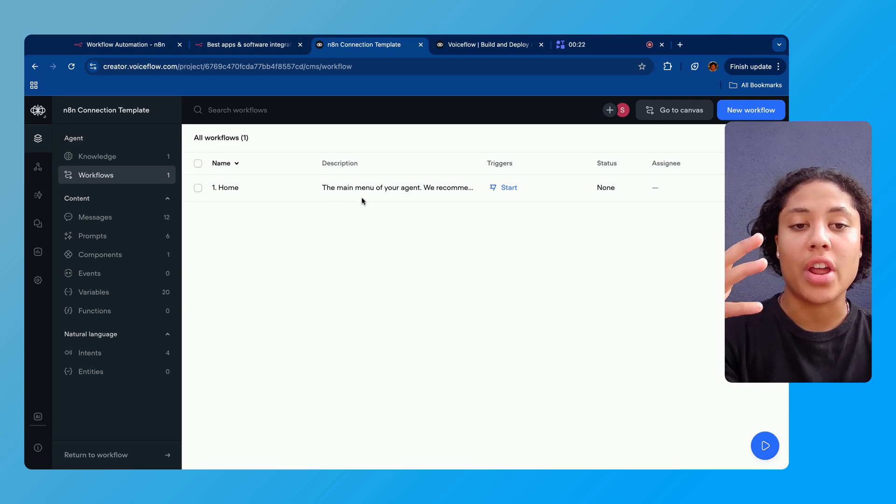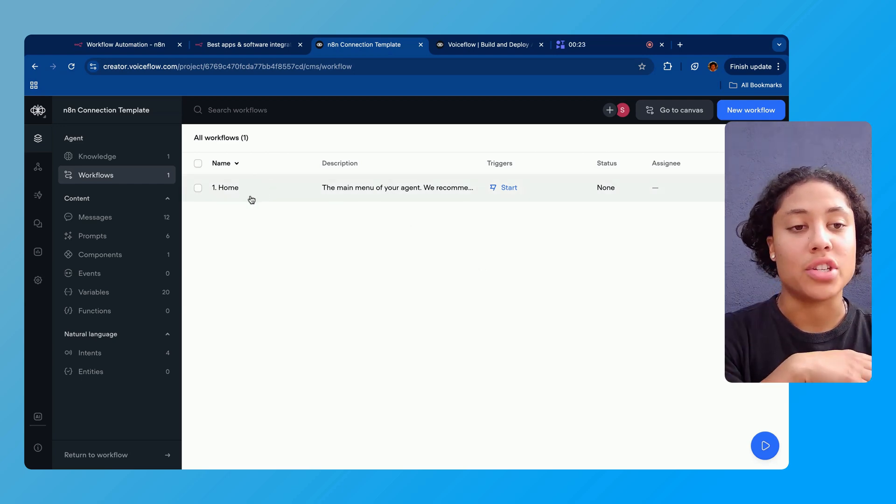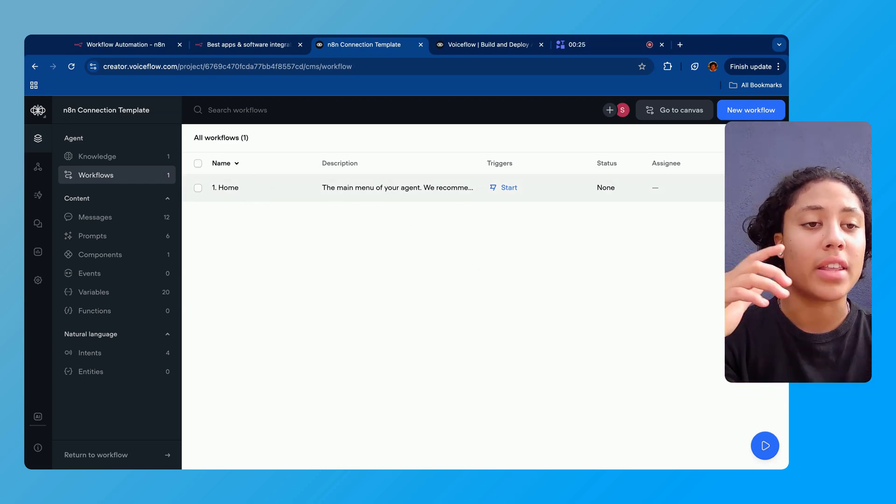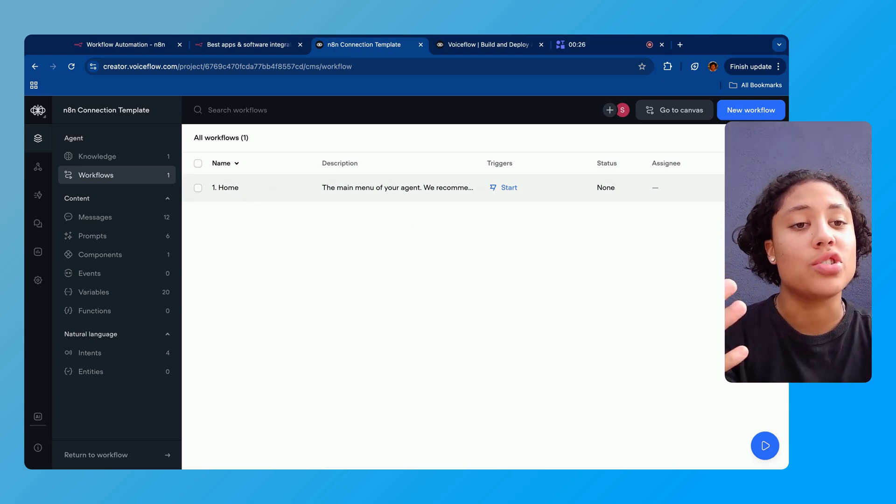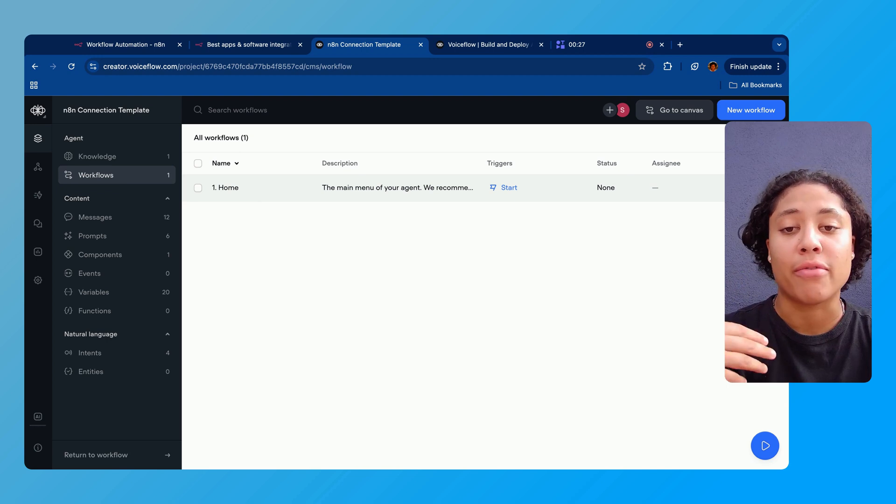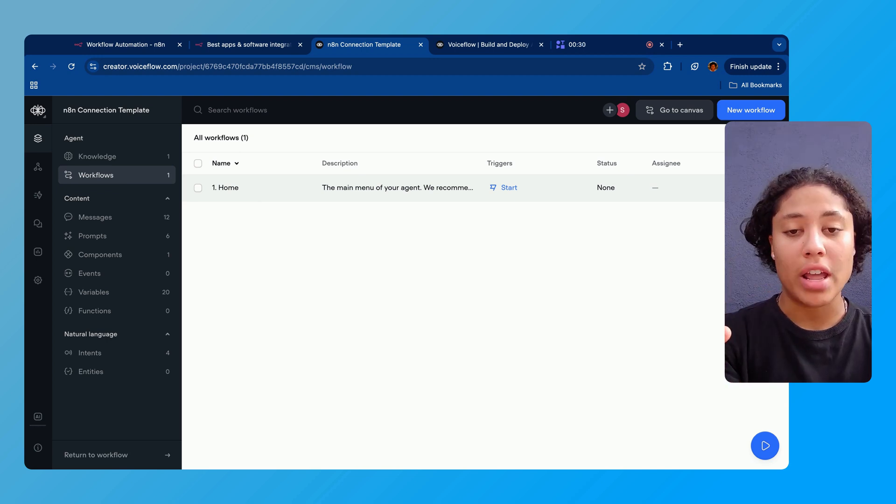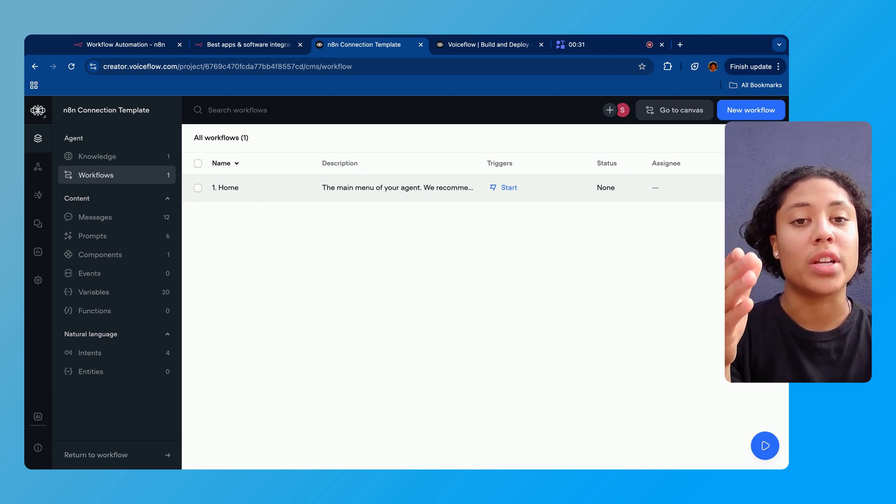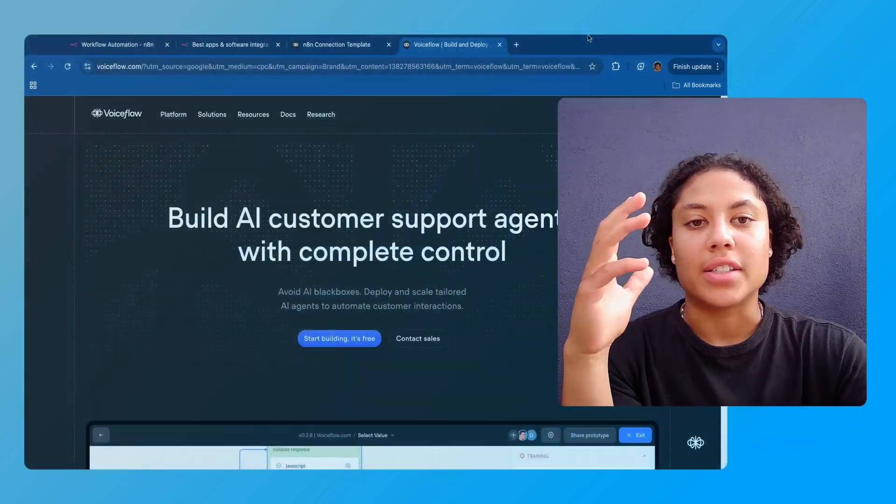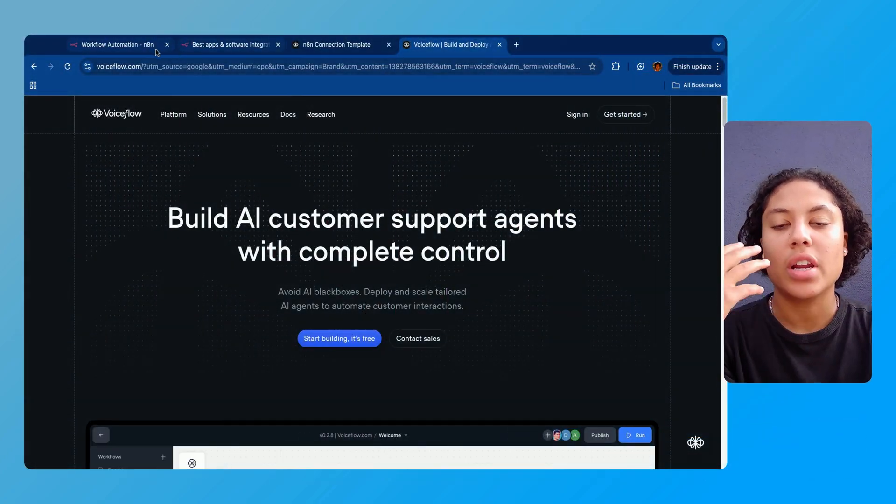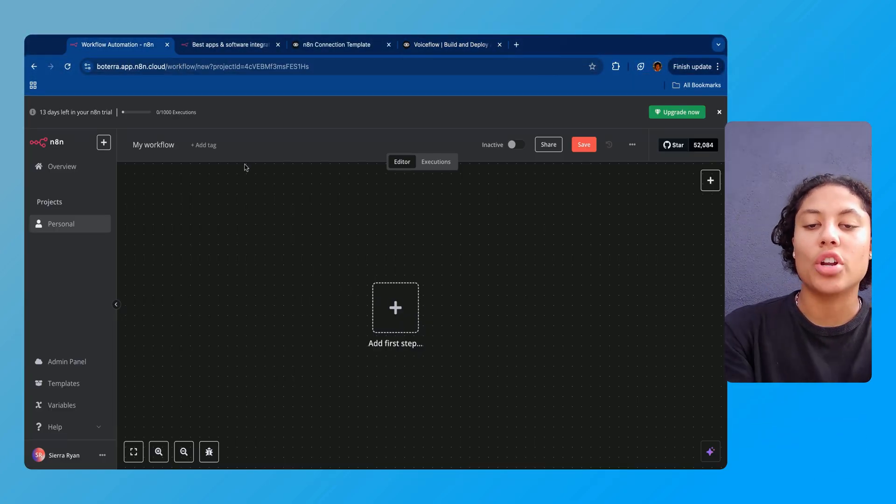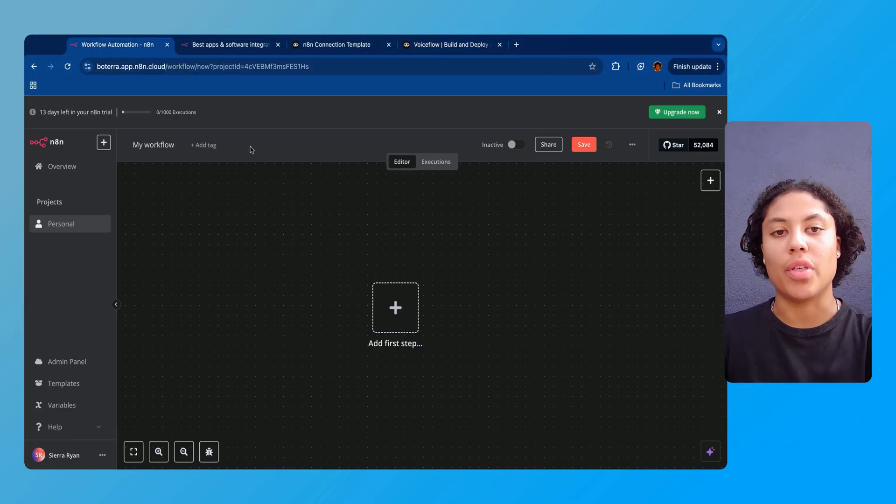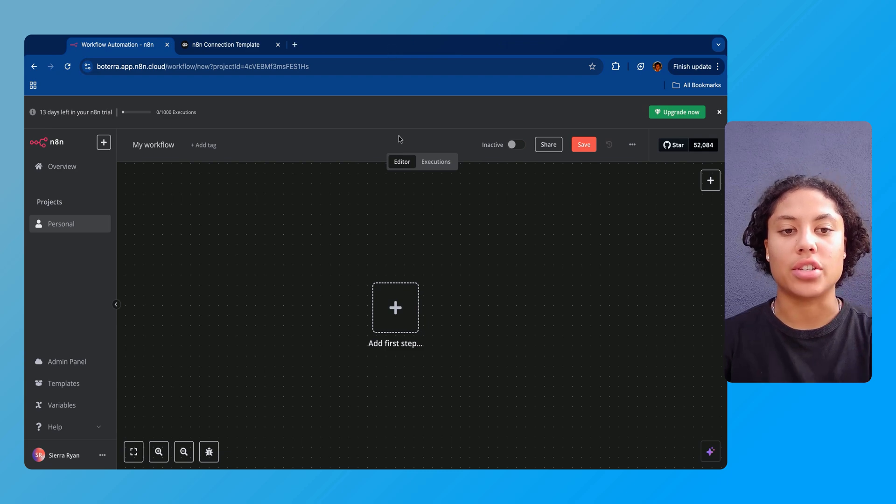You're gonna navigate to whatever chatbot you want to build out or connect to N8N in this situation. So for a tutorial another day we'll walk you through how to make all these chatbots. I actually have some other tutorials that teach you how to make a chatbot, but for today we're gonna assume that you already have something that you want to integrate into N8N.